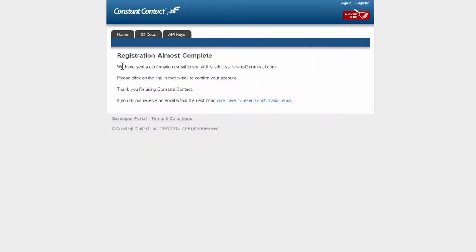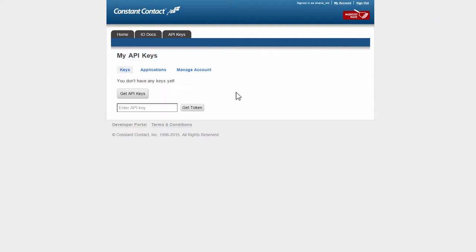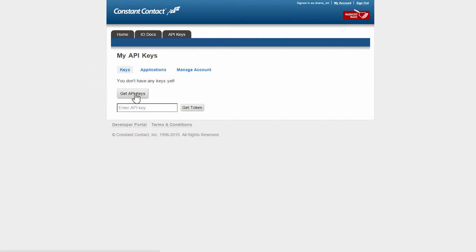Once you've filled it out, you will get a confirmation email. Go to your inbox and click on that confirmation link in the email you get. When you've confirmed your email address, you can click on a link to get to the next step or go to your Mashery Constant Contact account to see this screen where you can click on Get API Keys.